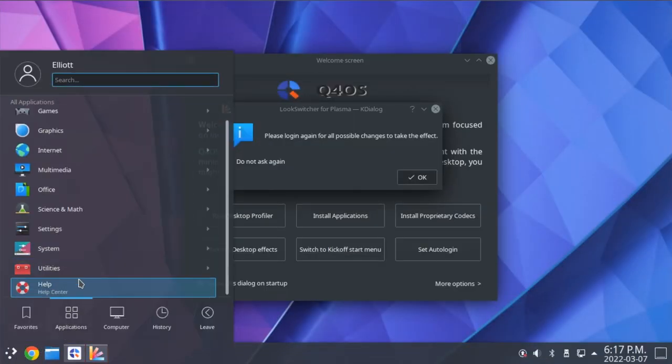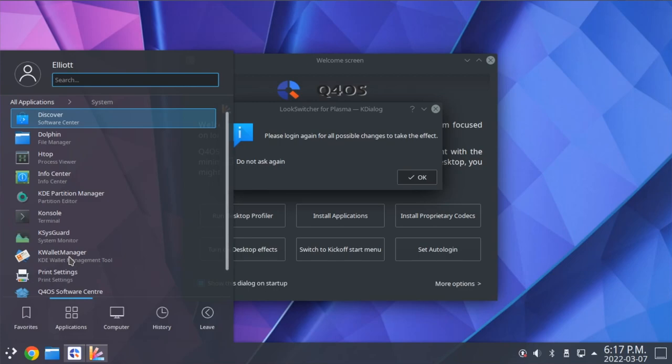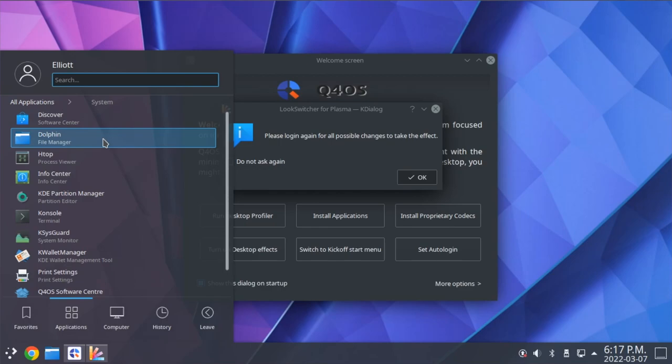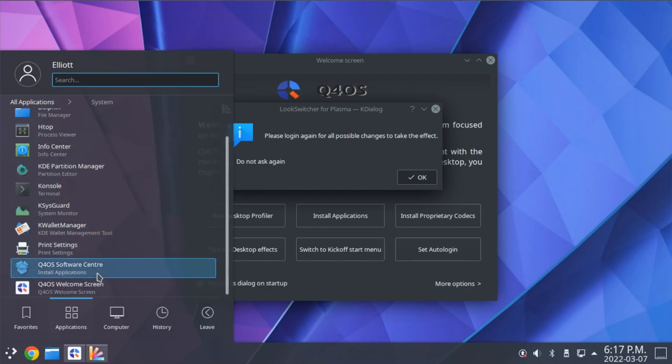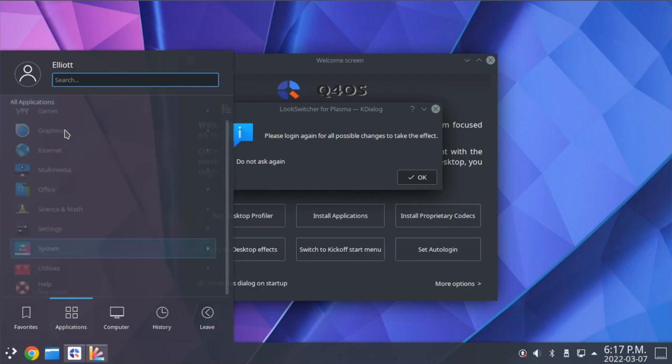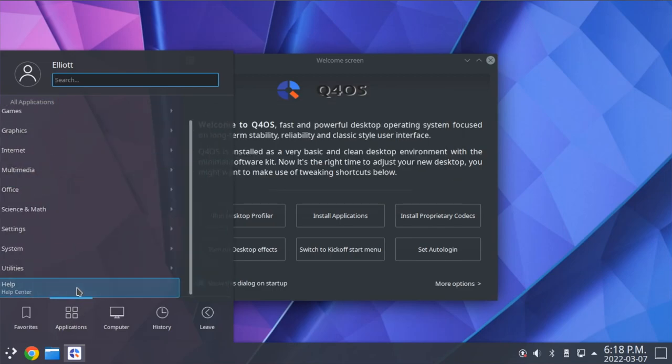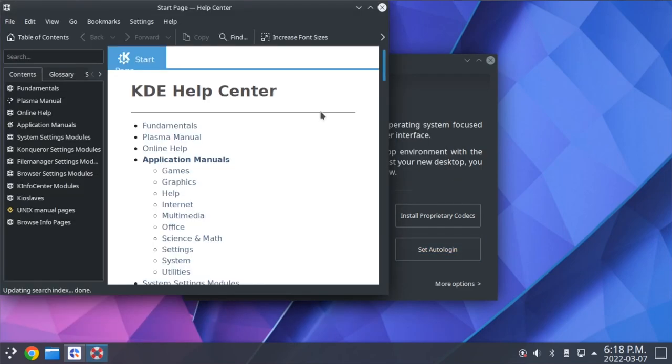we have various system utilities here, including the Discover Software Center, the Dolphin File Manager, various other system utilities, including our system monitor, everything that you'd come to expect. And of course, help will open up the KDE help documentation.